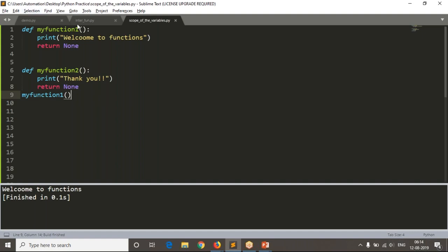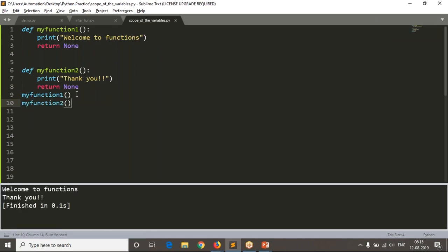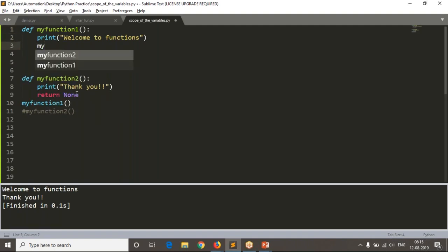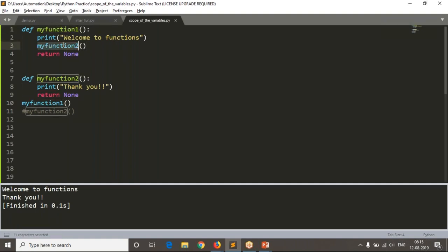You are getting your output from the first function. Now if you want to execute your code in the second function as well, we can call the second function. Sometimes while writing real-time scripts you may need to call a function from inside another function. I am calling my_function_two from my_function_one - you are getting the output.